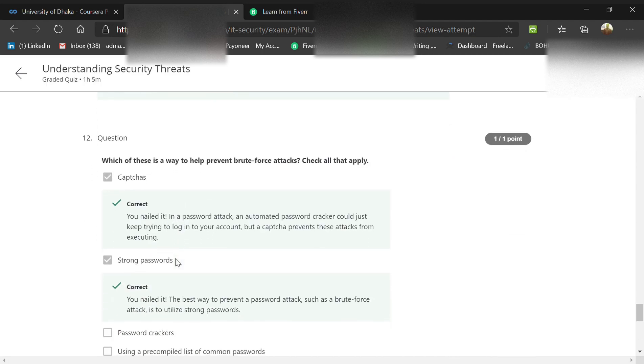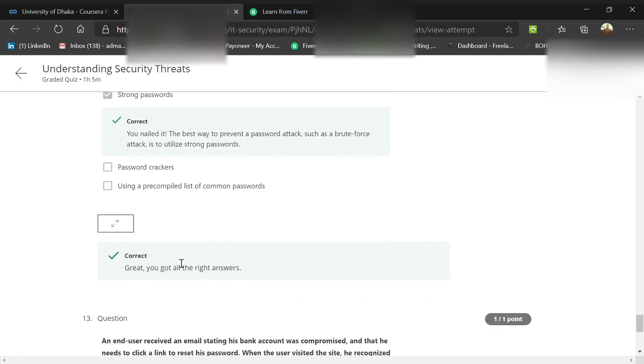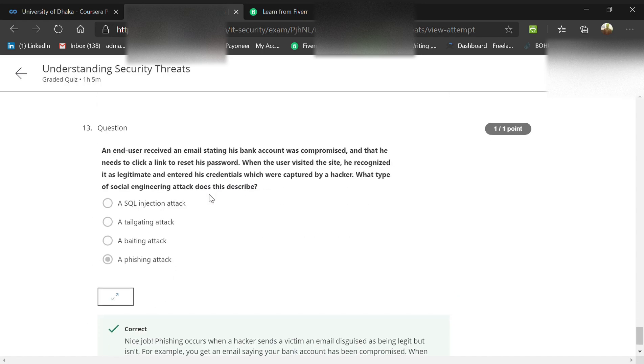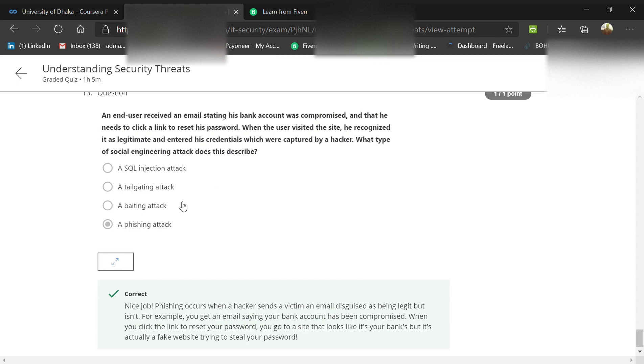How can we prevent brute force attacks that are stronger than dictionary attacks? Apply CAPTCHAs and strong passwords. An end user received an email stating his bank account was compromised and he needs to click a link to reset his password. The user visited the site, recognized it as legitimate, and entered his credentials, which were captured by a hacker. The answer is simple - it's a phishing attack, the most common attack, not baiting, tailgating, or SQL injection.